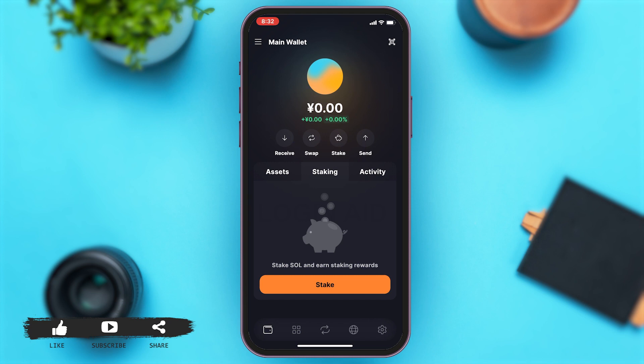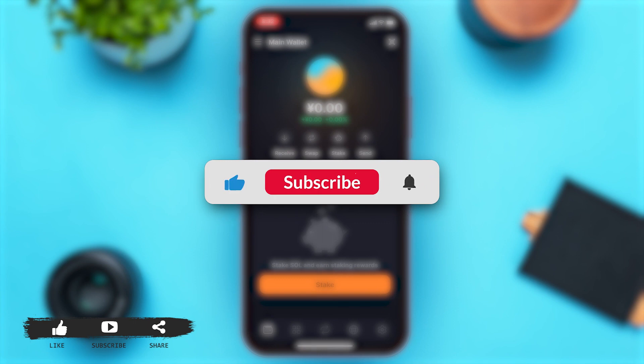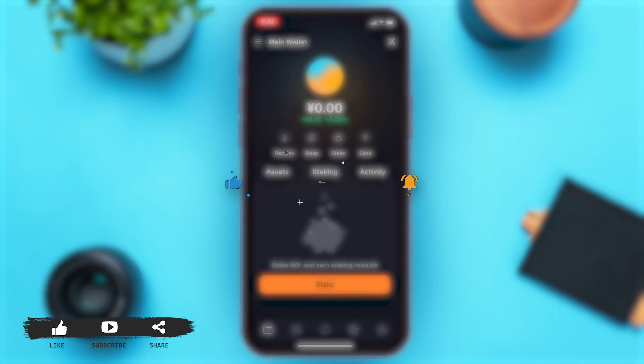This is how you can easily change currency on Solflare Wallet. If you find this video helpful, kindly like, share, and subscribe, and do not forget to leave a comment down below. Thanks for watching.